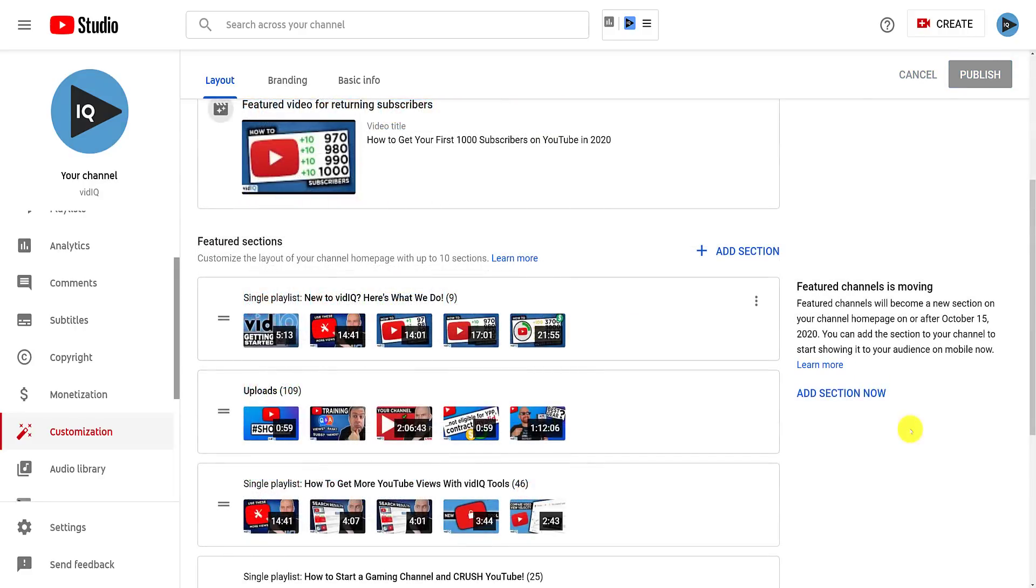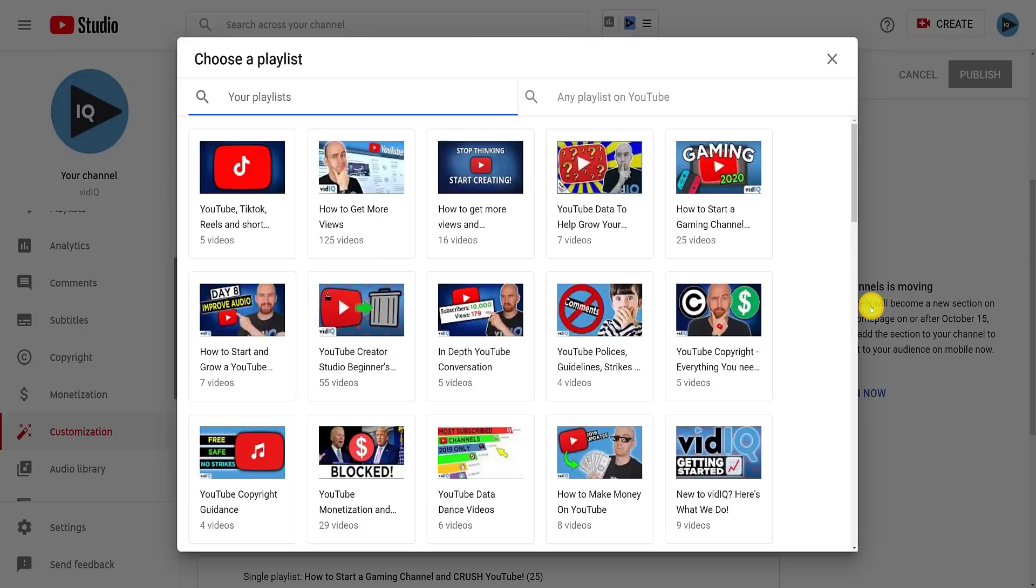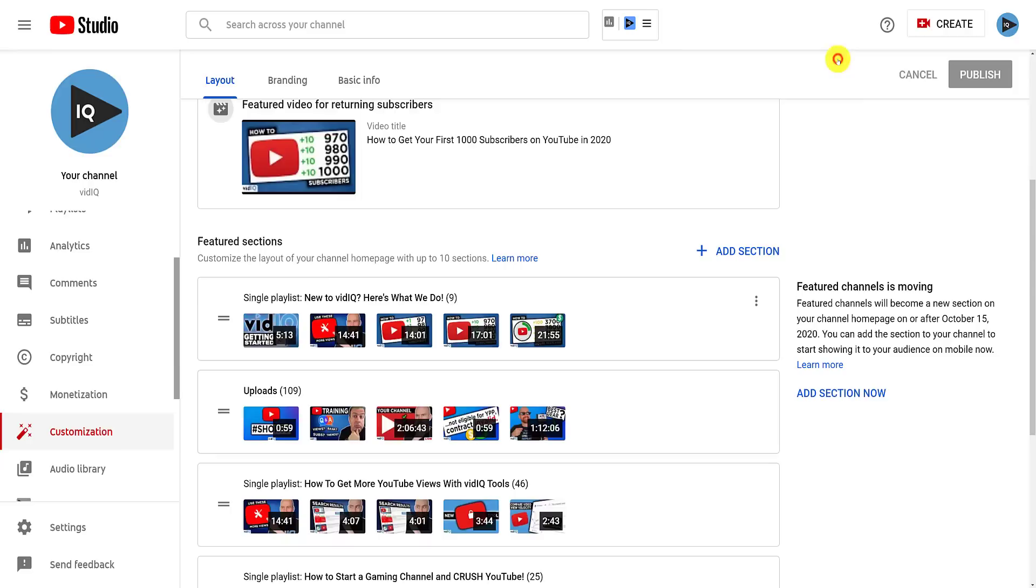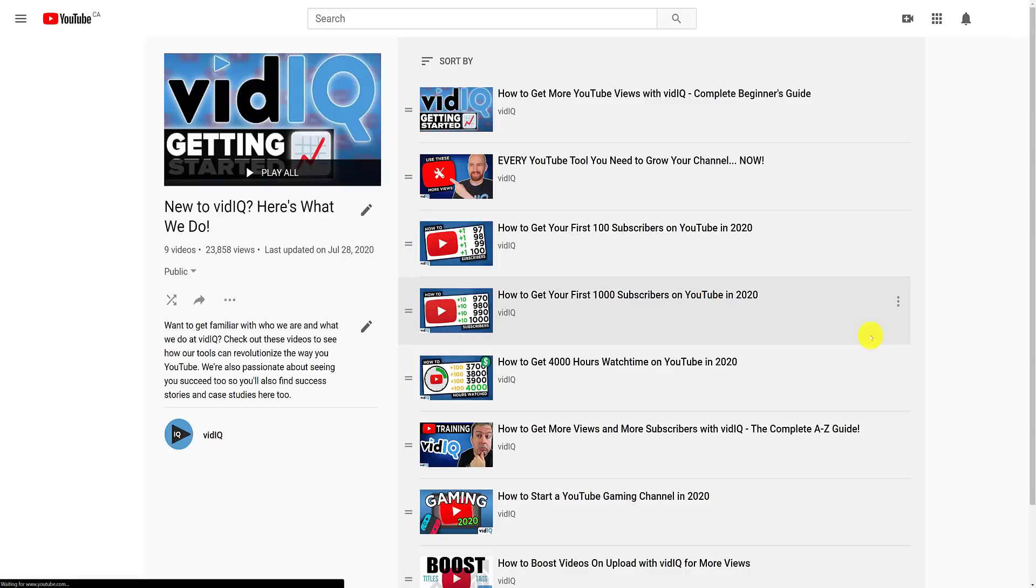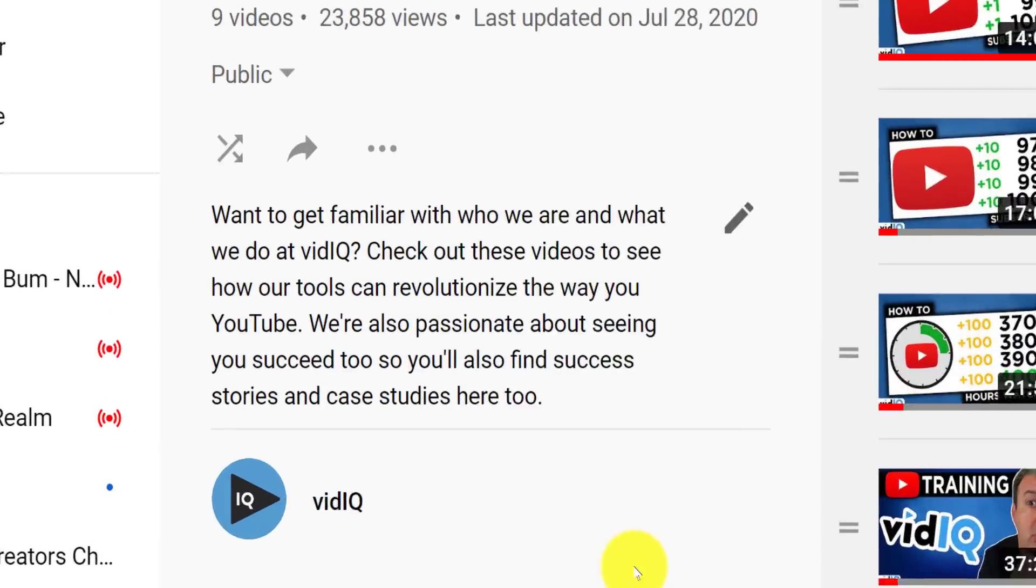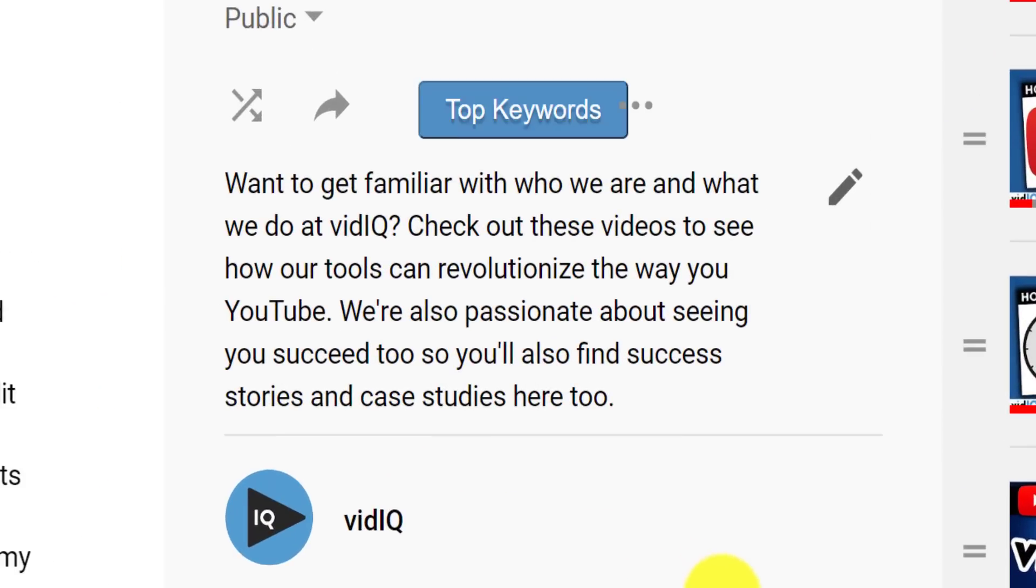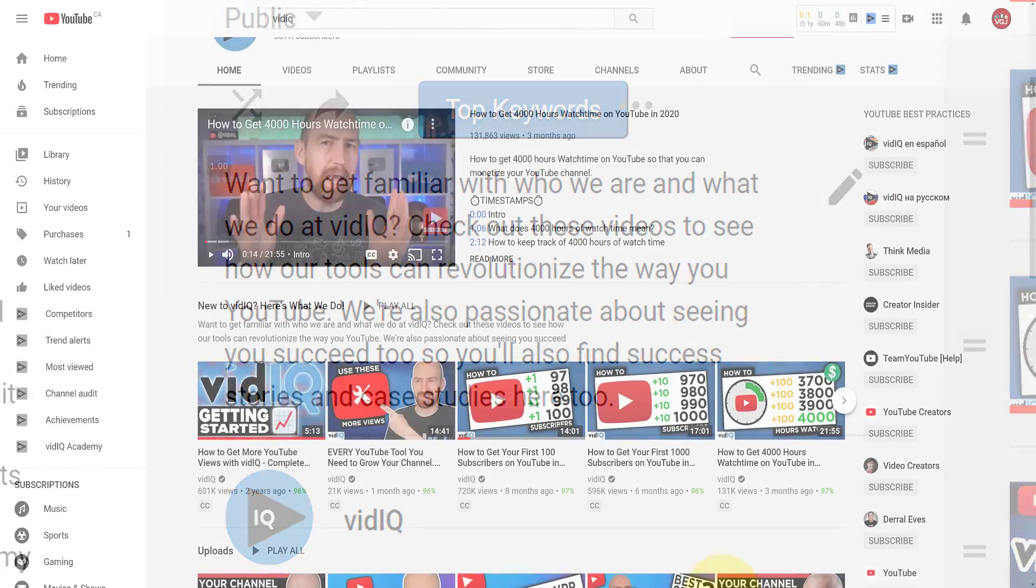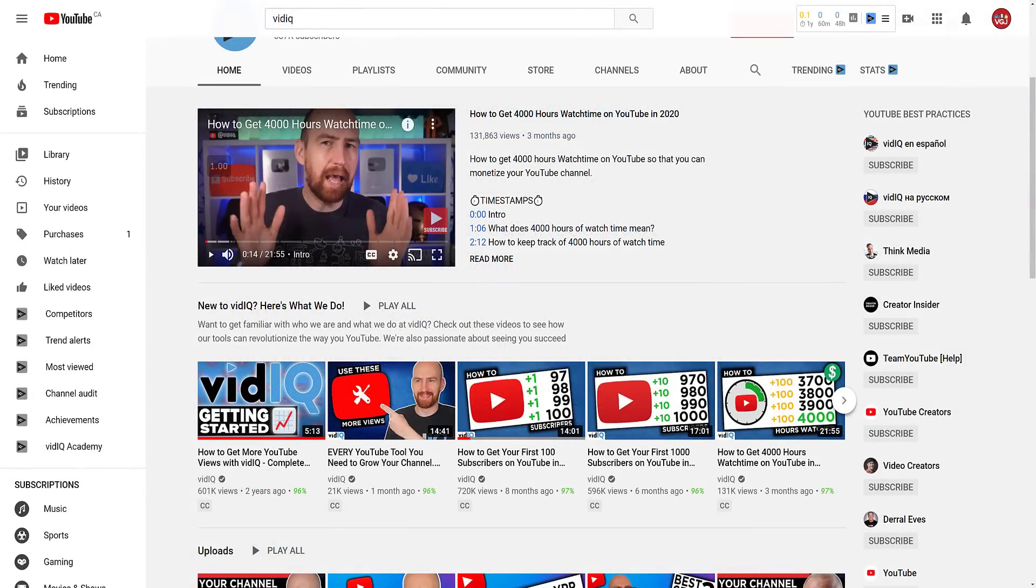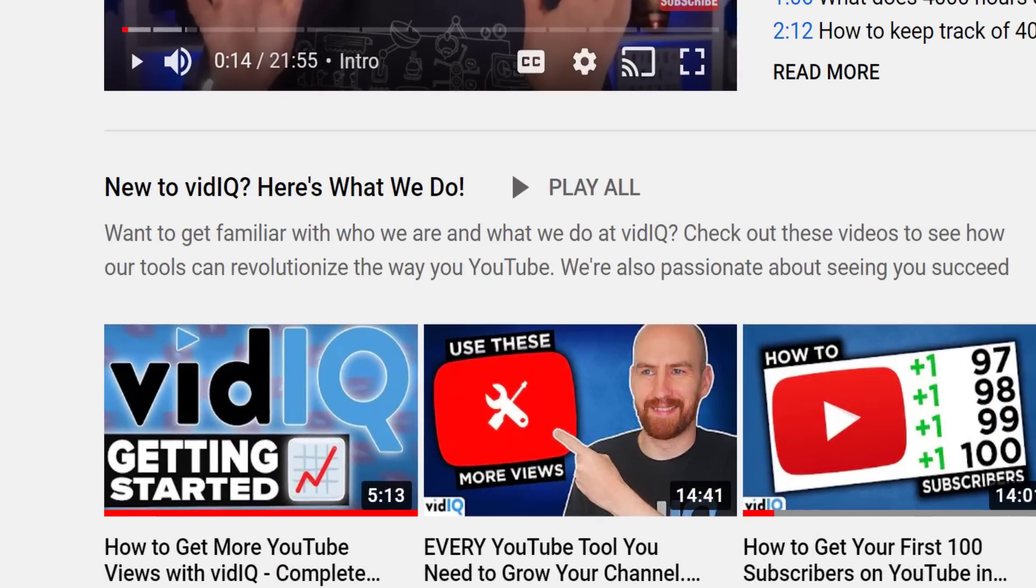For each section, you can use the three dots to edit it. In some cases, it will allow you to change the playlist. You can also view the playlist that you've placed in the featured section. And while we're here, here's another pro tip. If you are going to add a playlist to a featured section, make sure to write a description for that playlist. It will be displayed in the featured section on your channel layout, adding more context to the content you're trying to show your visitors.